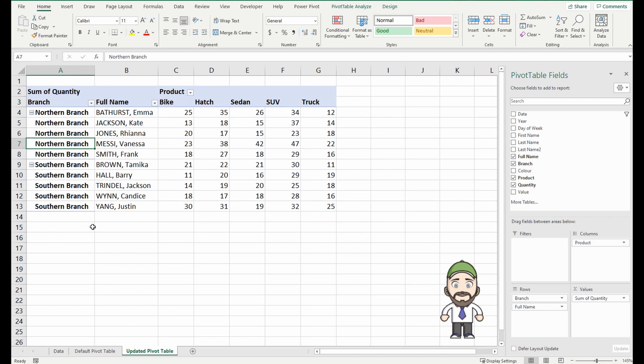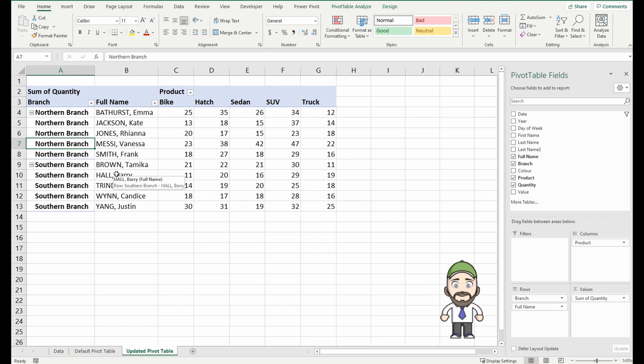So I'm going to show you how to create a pivot table, make the changes, and then save those changes so moving forward every pivot table you open and create is set up the way you want to see it.